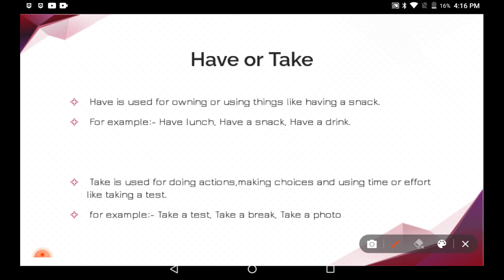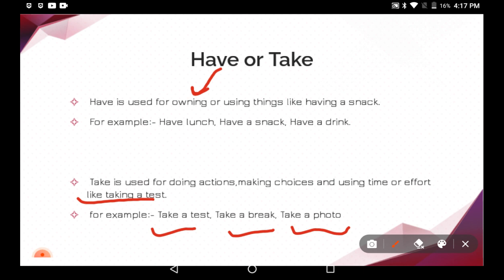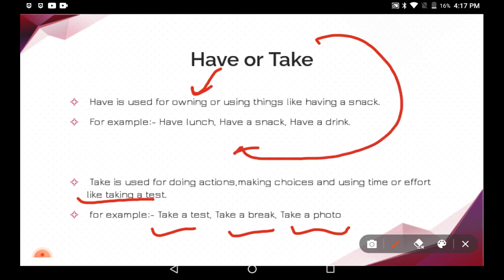Examples of 'take' include: take a test, take a break, take a photo. So to summarize: 'have' is used for owning or using things, like having a snack, whereas 'take' is used for doing actions, making choices, or using time and effort, like taking a test or taking a photo.